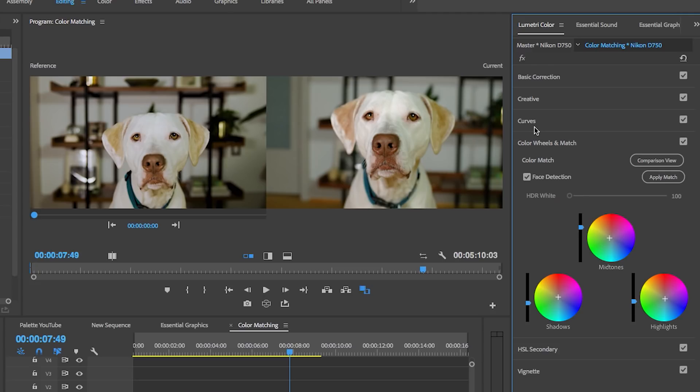One last thing about color matching is that you can actually select the shot frame comparison here.